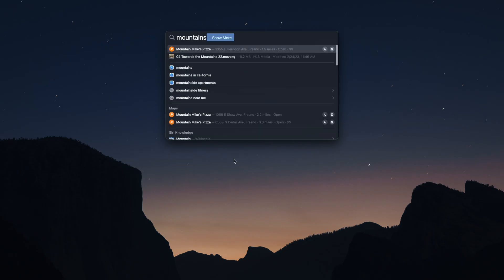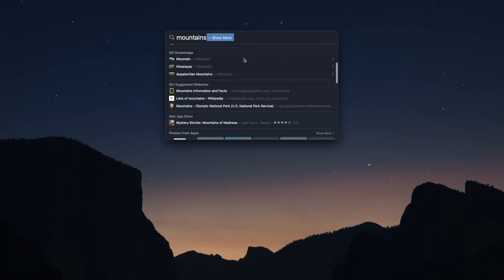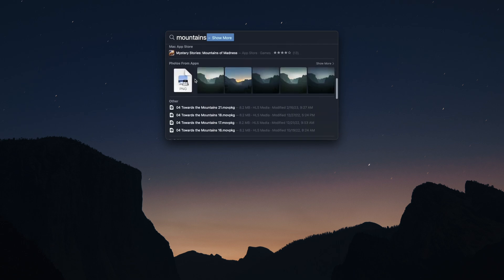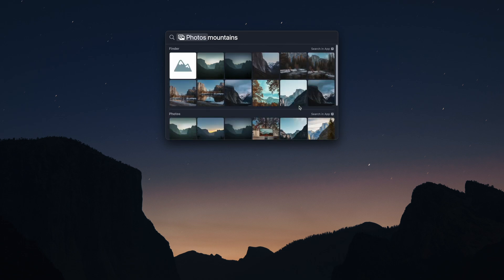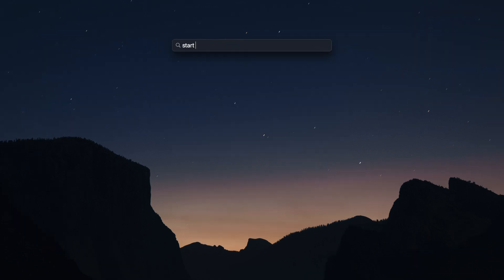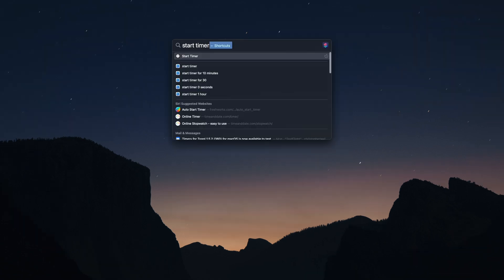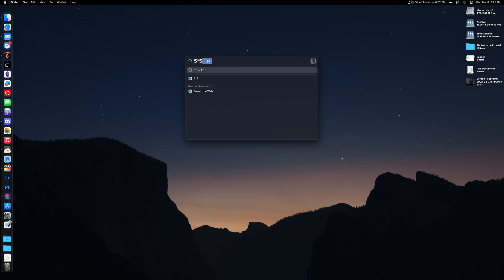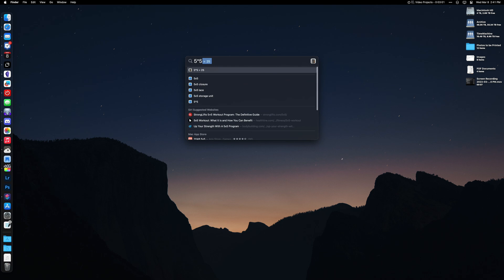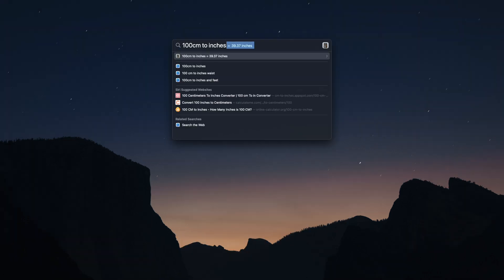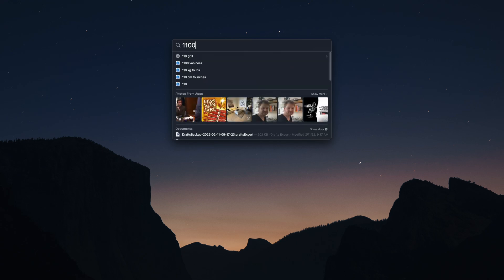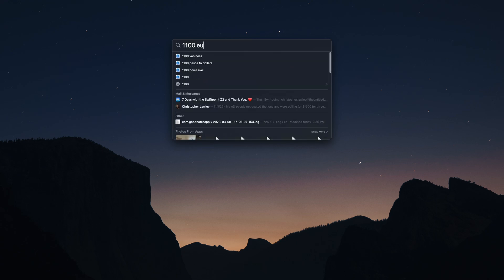You can also search for images. This includes options from your photo library for subject matter or people. You can also get web results as well. You can also start a timer from Spotlight. Type start timer and then set how long the timer should go for. Spotlight has a built-in calculator so you can do calculations right from there. Conversion systems for measurements, temperature, money, and more. And contact lookup as well.